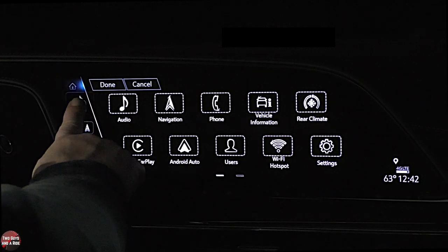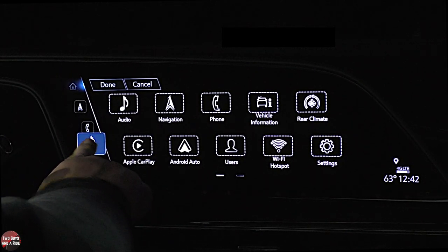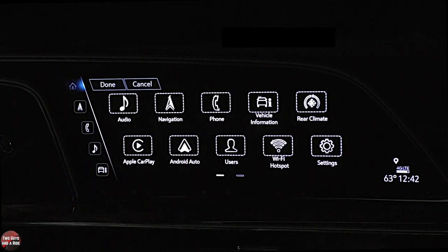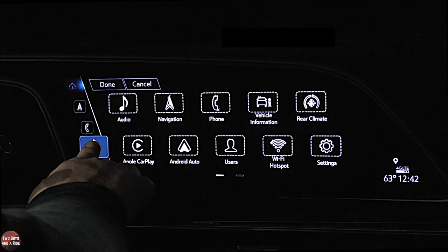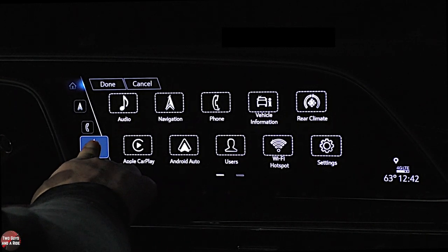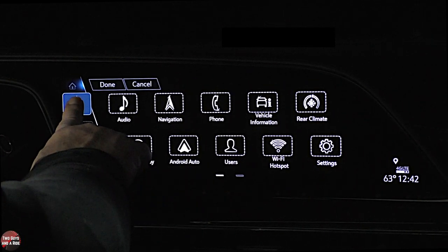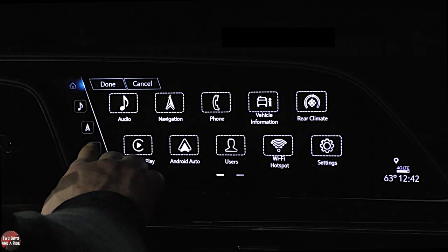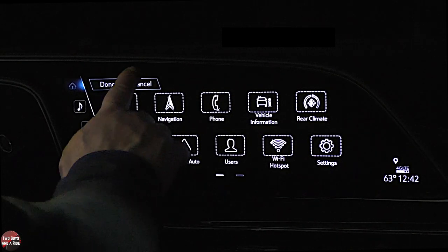If you want to change the order of something, just click it down and change the order. It's really just a push and hold. Absolutely cool.